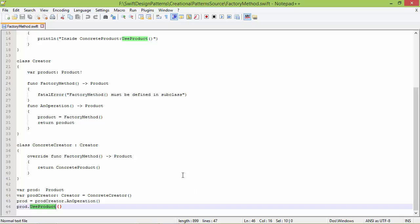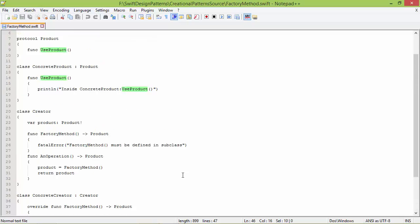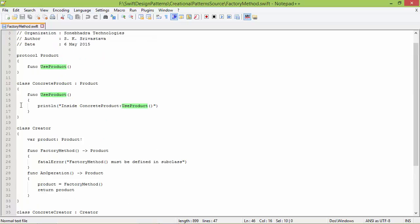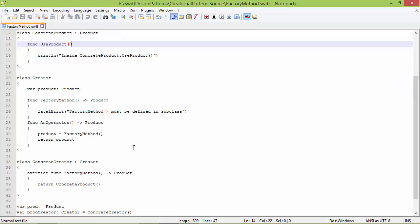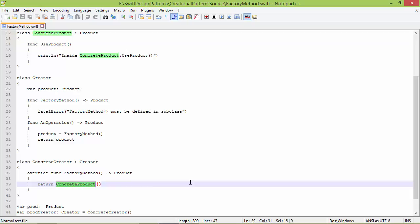So when we call the method useProduct, it goes to useProduct of ConcreteProduct, displays the statement. In this way, the subclass is creating the ConcreteProduct object.